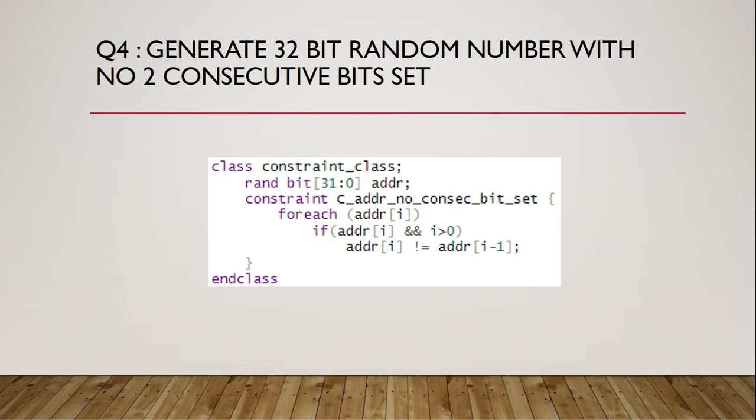Alright, the last question is to generate 32-bit random number with no two consecutive bits set. The solution employs foreach loop to make sure that two consecutive bits are not one.